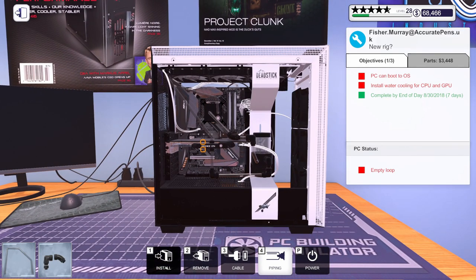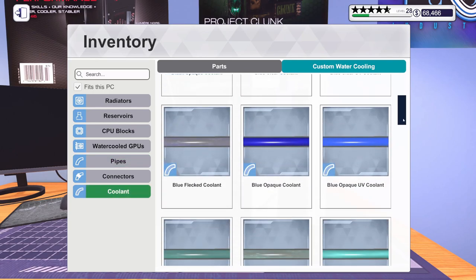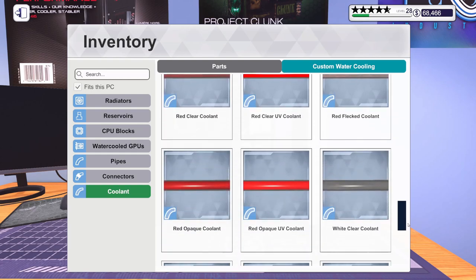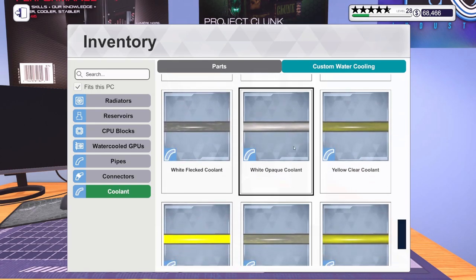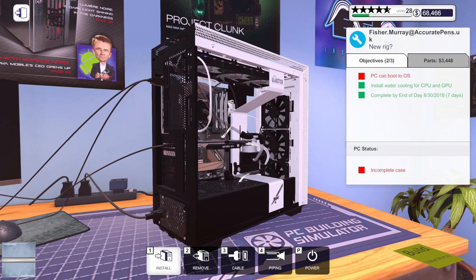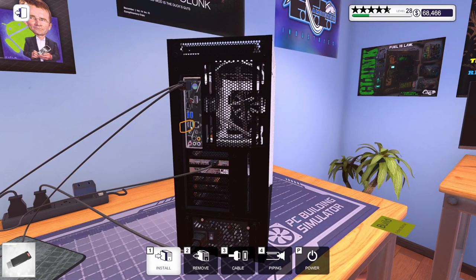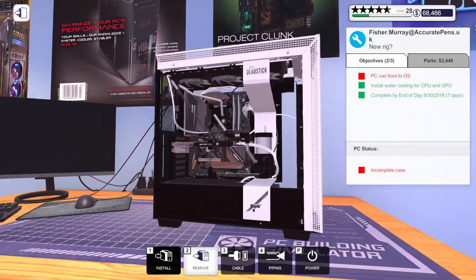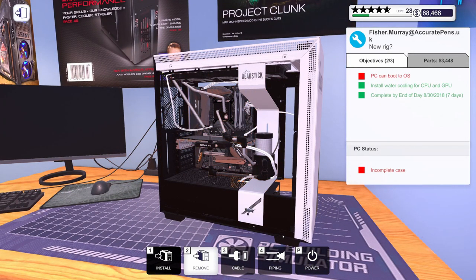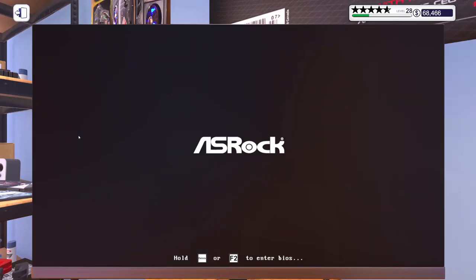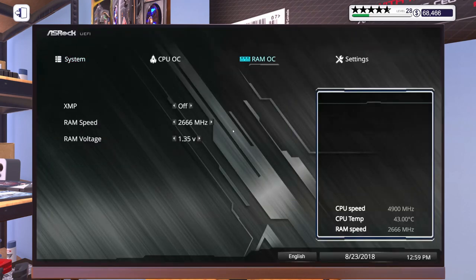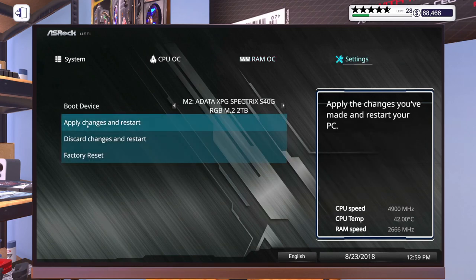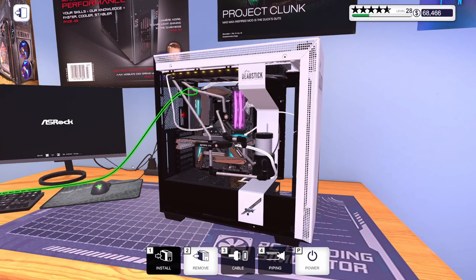Get some coolant installed. Let's see. What do we got? White opaque might look good in here in this white case. So while that's running through, let's go ahead. We will get our USB drive installed. Wait for this coolant to run through all the lines. Then we can power it up. I'm going to hop into the BIOS. Turn our XMP on.